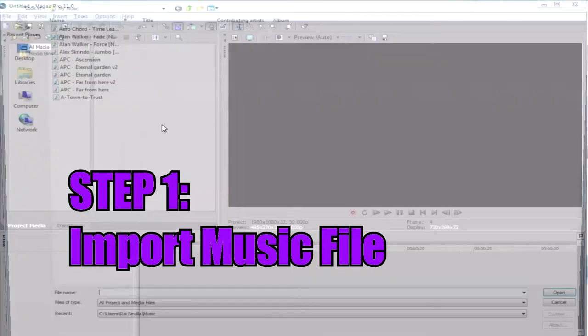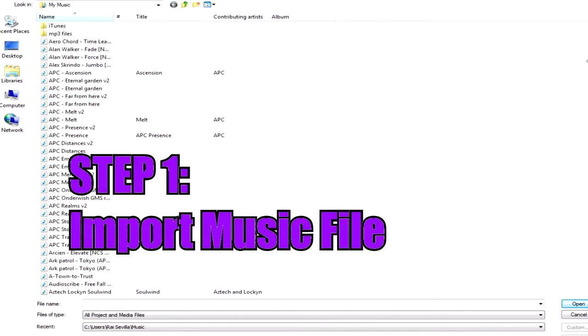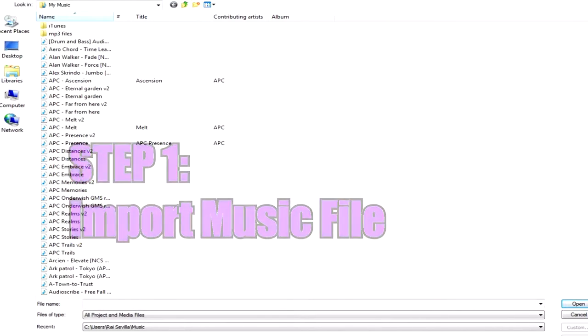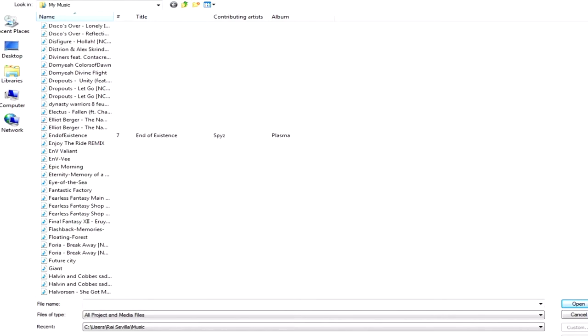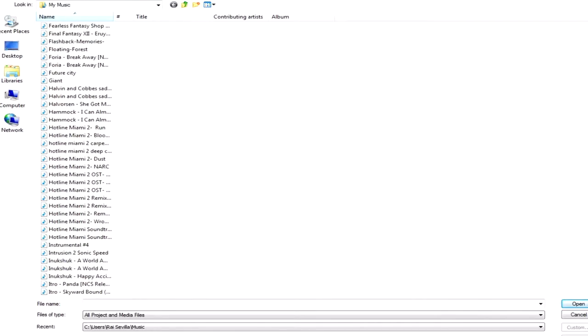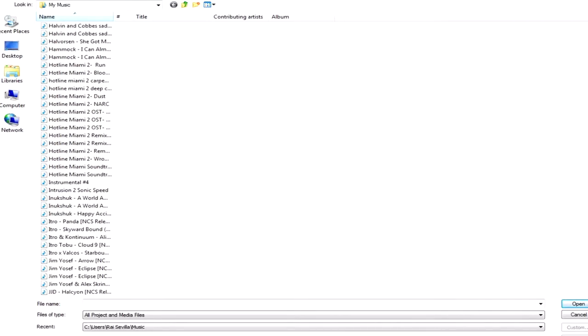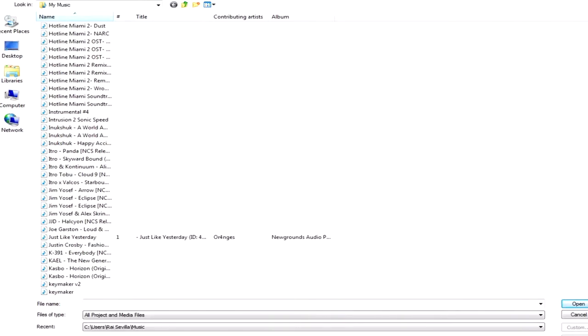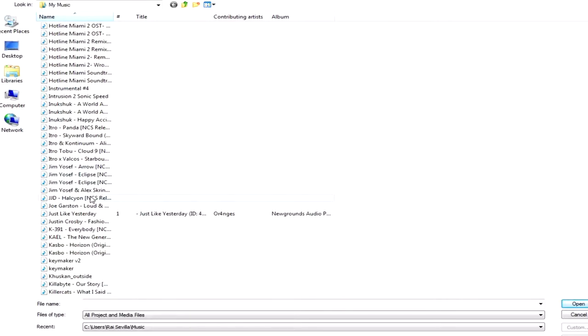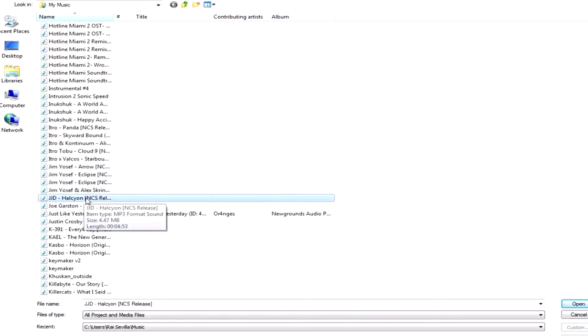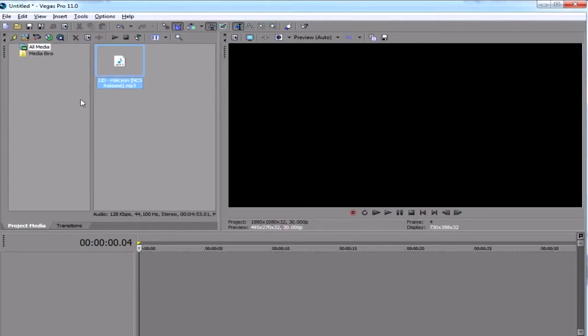So first of all you have to import your music file. And the music file that I would use is a non-copyrighted release, which is the namesake of the channel by the way, that I will leave the credits in the description. And it's by JJD Halcyon, an NCS release which I can freely use, hopefully, no copyright.